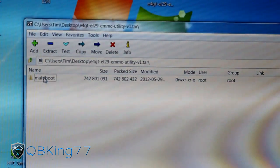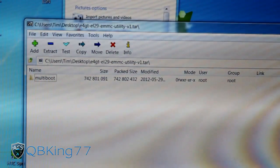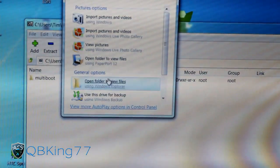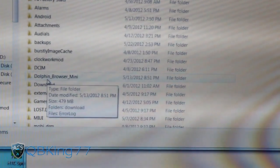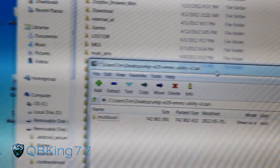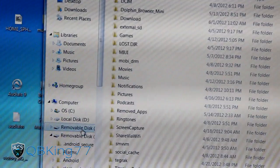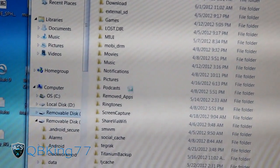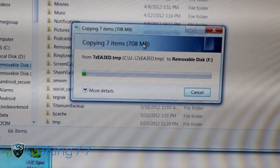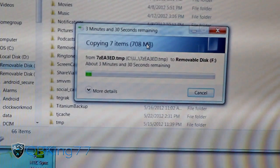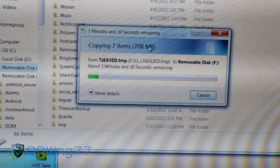Inside that multi-boot folder, we're going to need to transfer it over to our internal storage. Make sure your phone is mounted. Go to your internal storage — F is my internal storage. Inside 7-Zip, find the multi-boot folder, then click and drag it over to your internal storage. You should see it transferring. It's 700 megabytes so it's actually going to take a while — about 3 minutes and 30 seconds. Be patient with it; I'll be back once it's done.